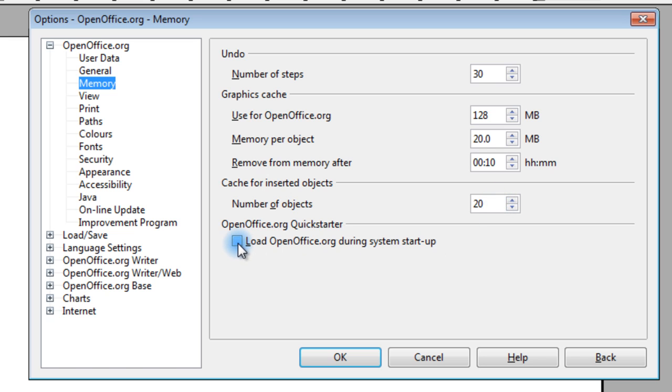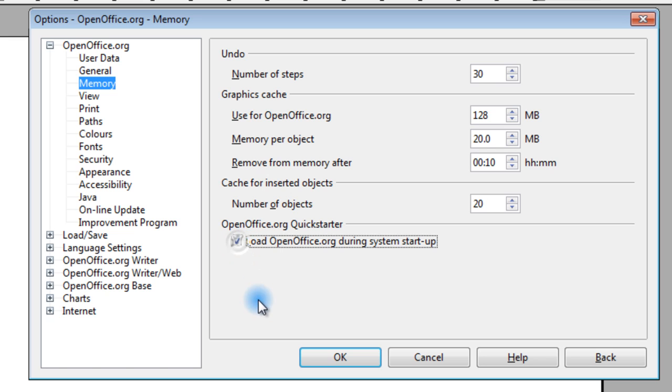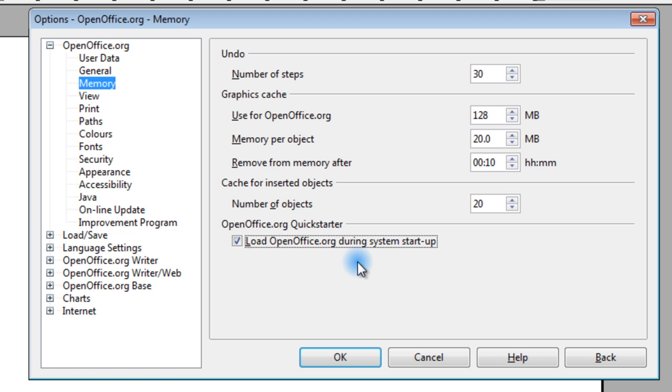Also, I don't normally recommend placing things in your startup, especially if you have an older computer. But with this program, I would recommend load OpenOffice.org during system startup. Basically, what that does is it gives you a quick start of the writer program.